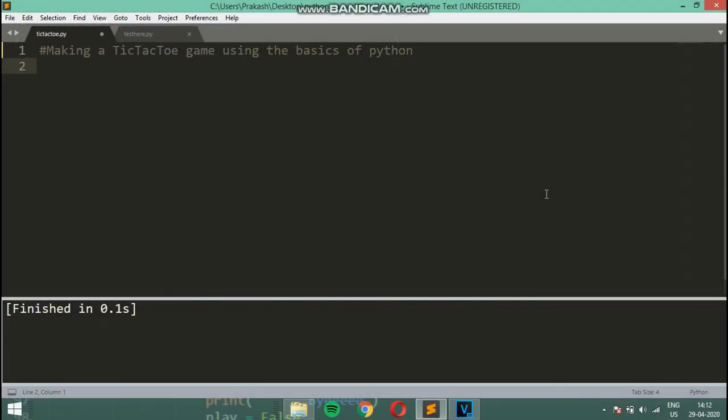What's going on everybody, and welcome to a brand new series on making a tic-tac-toe game using the basics of Python. In this video we are just going to print a board — we are not going to input any values and we are not going to check for any wins. We are just going to print the board.